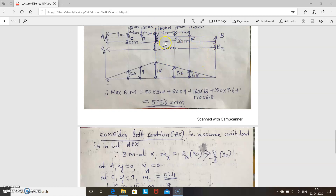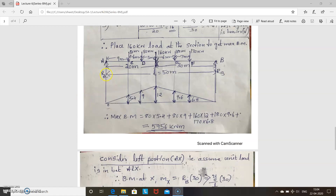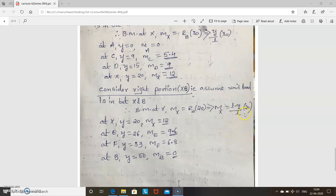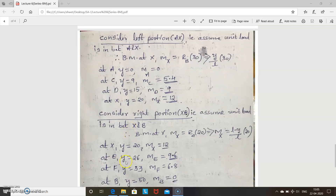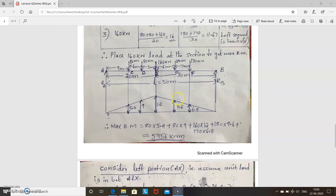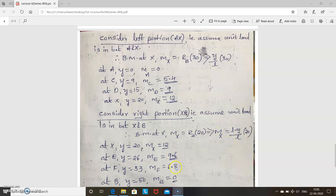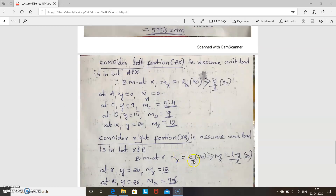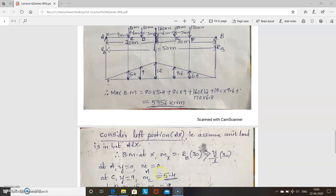Now consider the right portion XB with the unit load between X and B. Bending moment at X is RA × 20, where RA = (L − l)/L × 20. At section X, y = 20, giving ordinate 12 — the same value from both sides confirms correctness. At point E, y = 26, giving ordinate 9.6. At point F, y = 33, giving ordinate 6.8. At B, y = 50, giving ordinate 0.